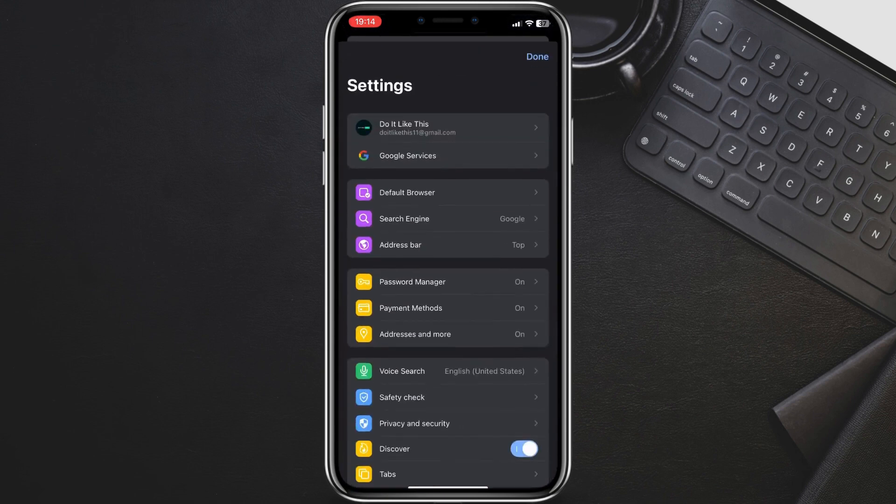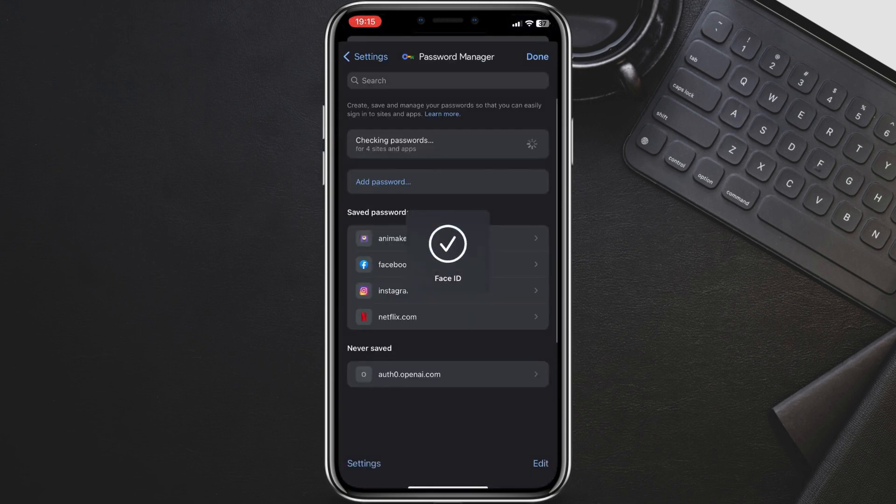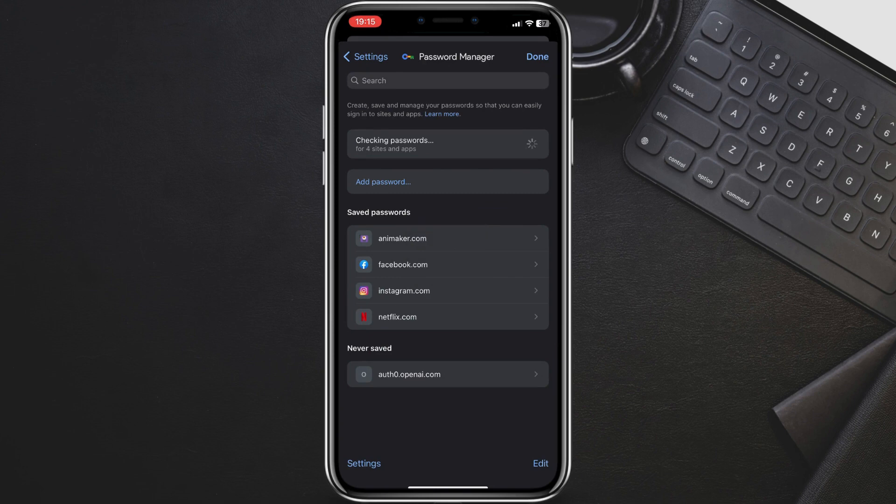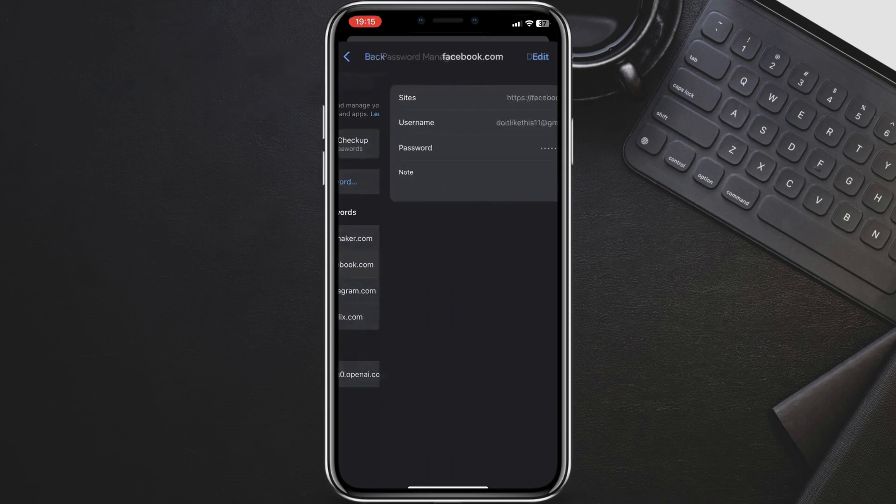Scroll down and tap Password Manager. You'll be prompted to authenticate with Face ID, Touch ID, or your passcode. In the search bar, type Facebook. If you saved your Facebook password in Chrome, you should see it here.